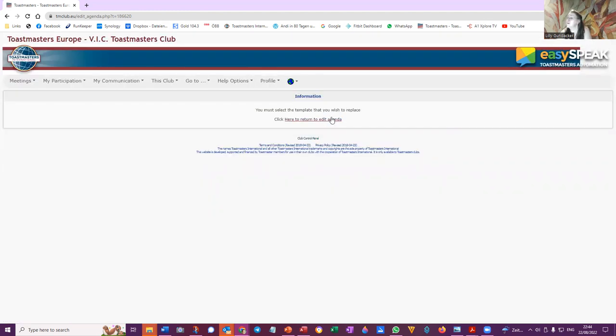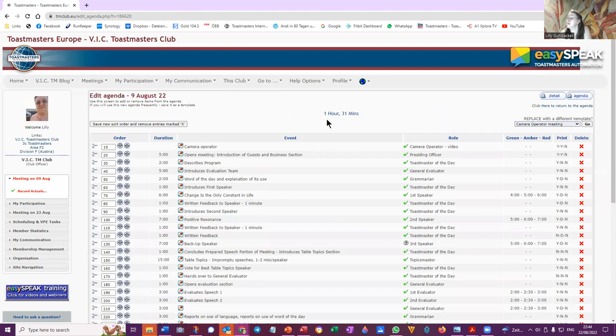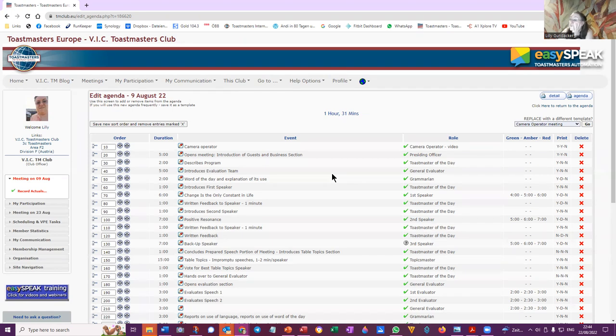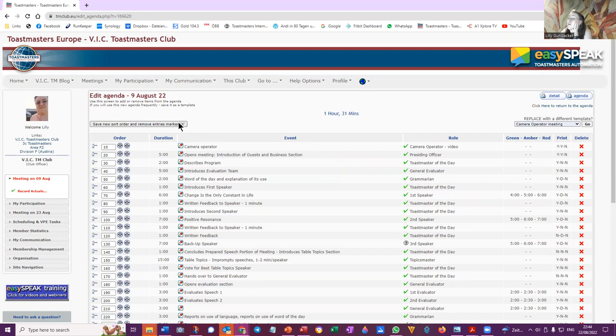You have to select which agenda you want to save it to. Well, we'll save it to what agendas are there? I haven't looked at all the agendas. Save new sort order and remove entries marked X.